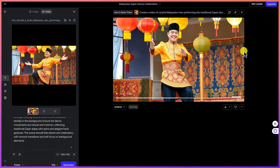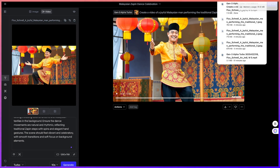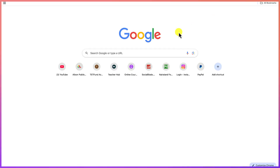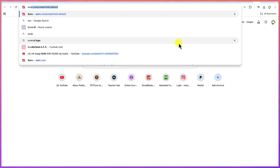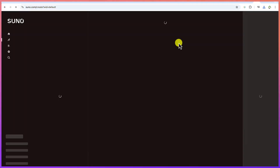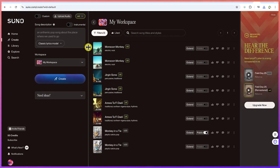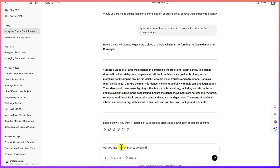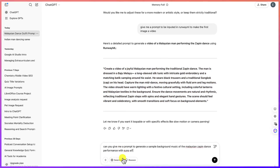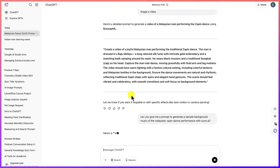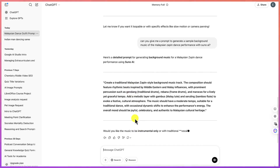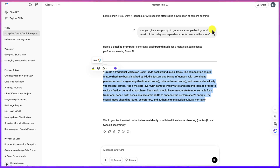The next and final step is to add background music. We'll use Suno.com, which generates free, copyright-free AI music. Go back to ChatGPT and ask: 'Can you give me a prompt to generate sample background music of the Malaysian Zapin dance performance with Suno AI?' Copy the prompt it gives you and head back to Suno AI.